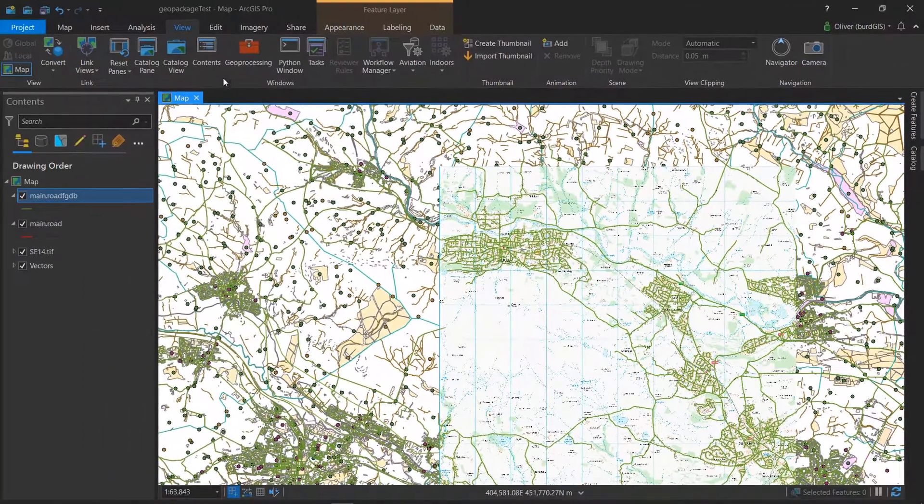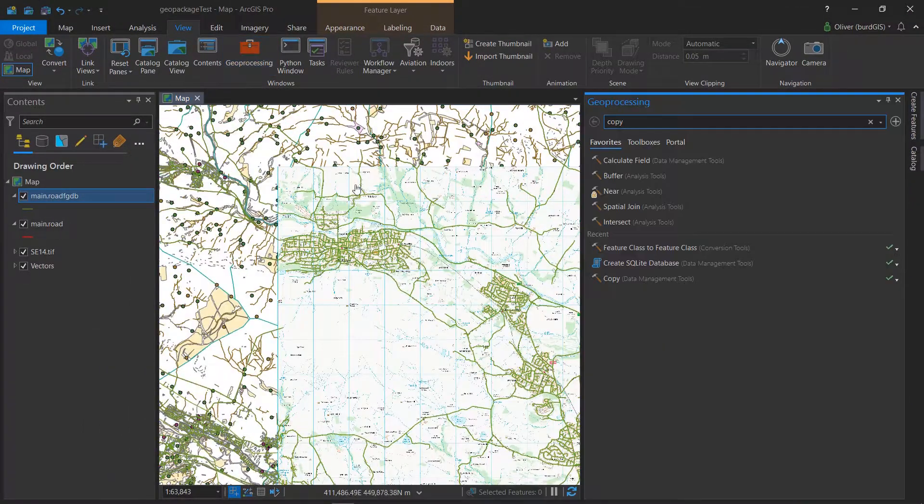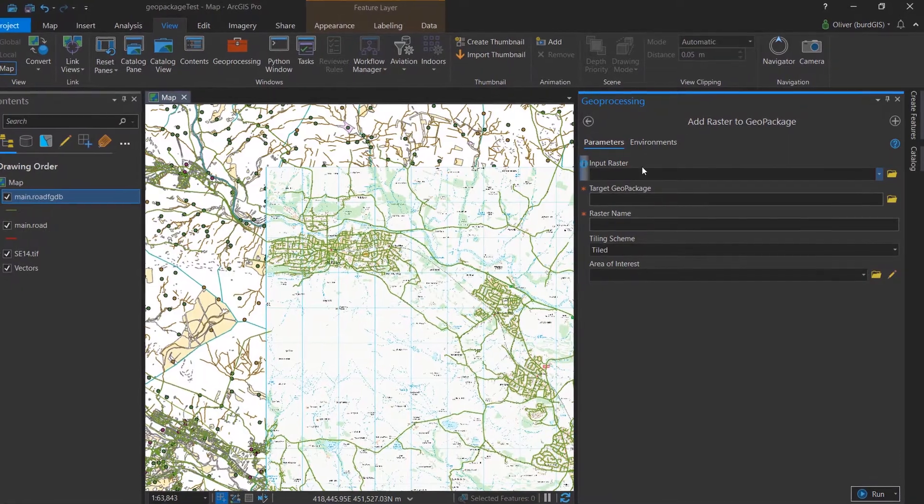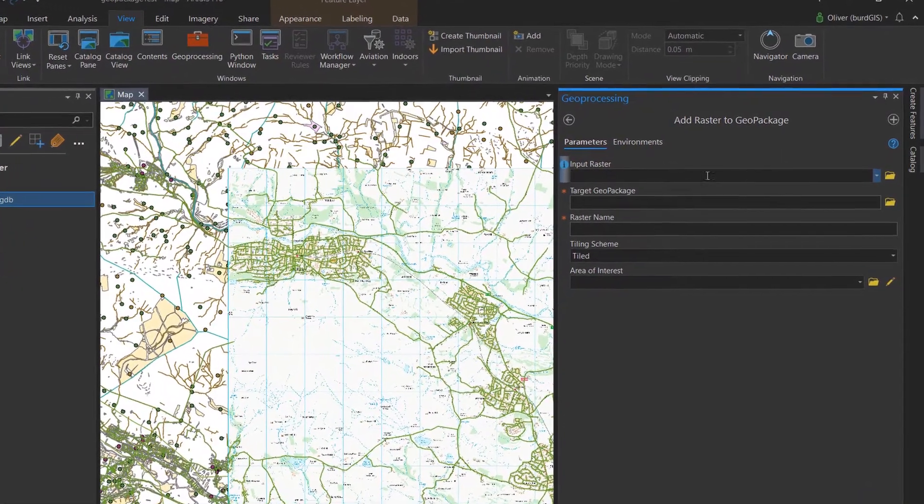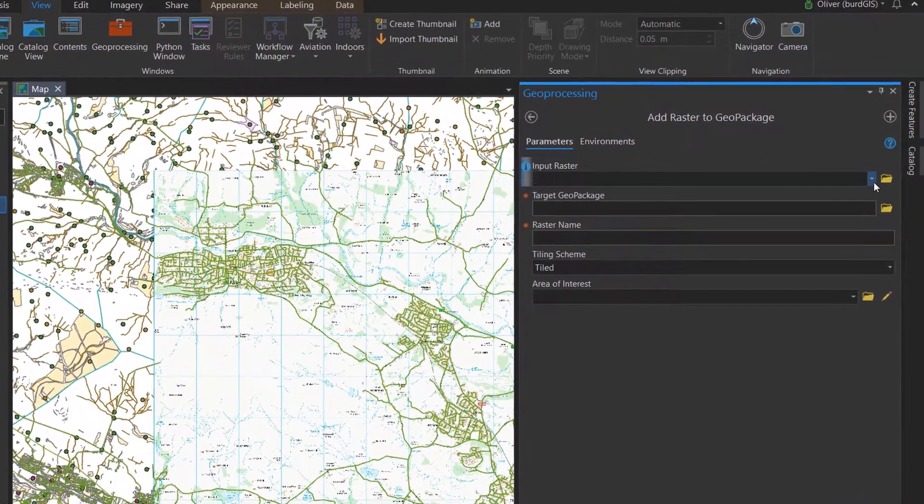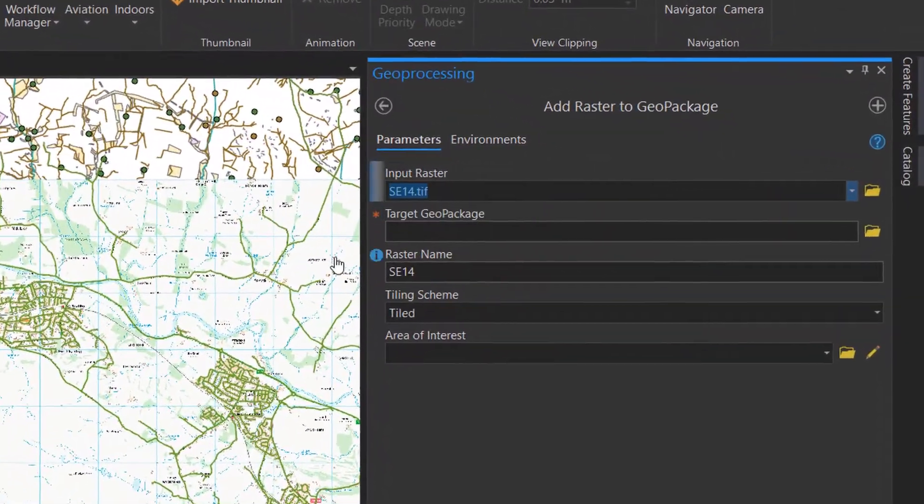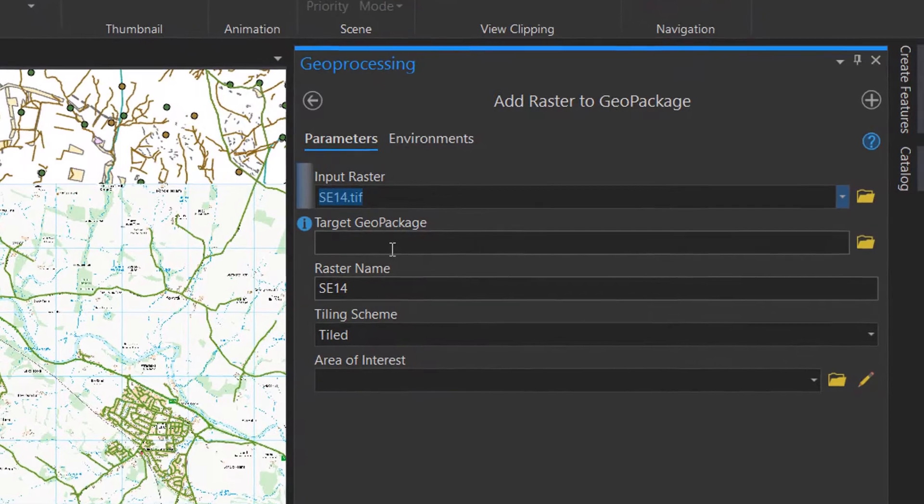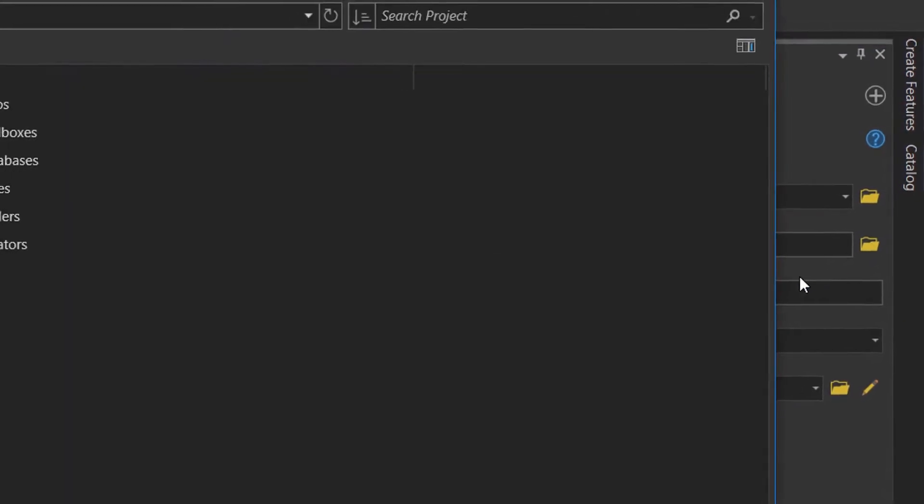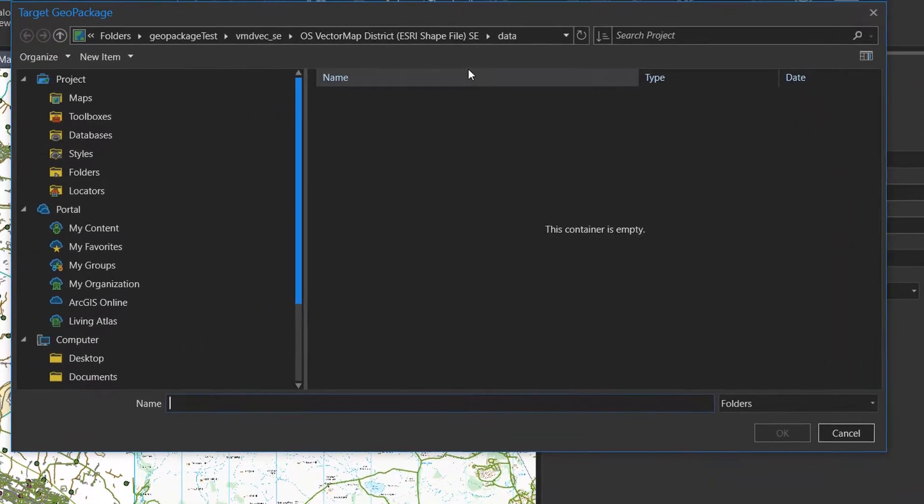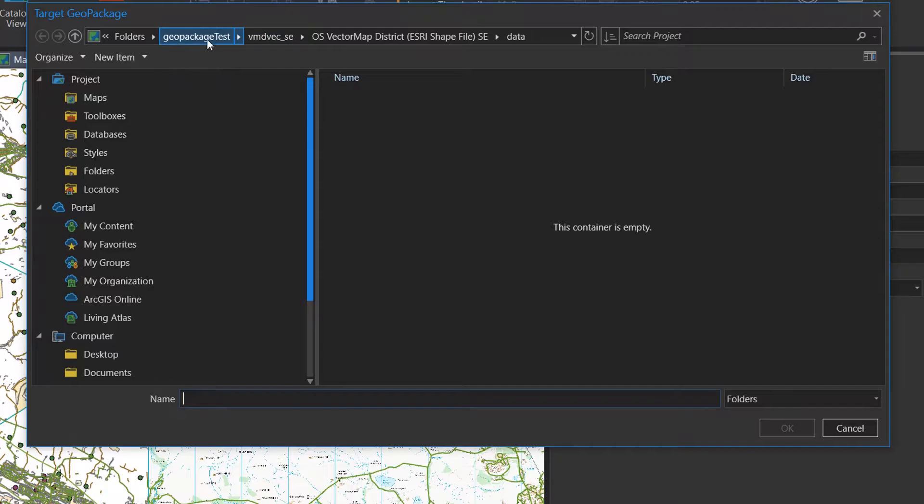Now let's try adding a raster. If I go in here, we've got a tool for that. The input raster is going to be the only raster in my project and the target GeoPackage is going to be my first pro package.